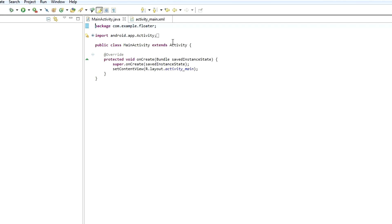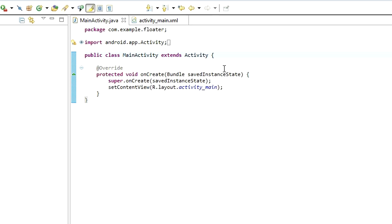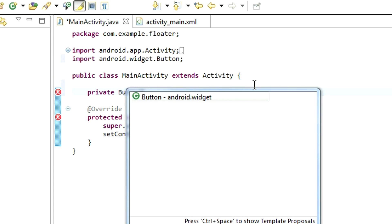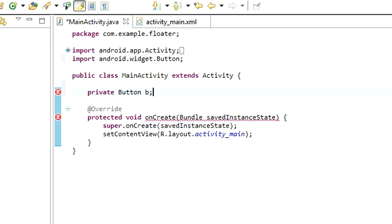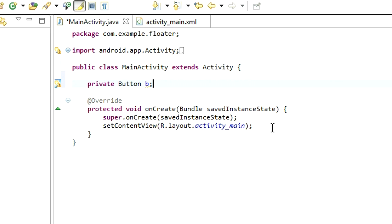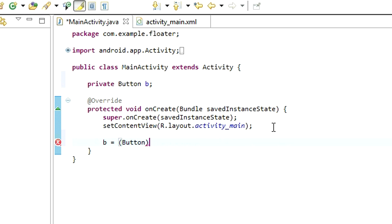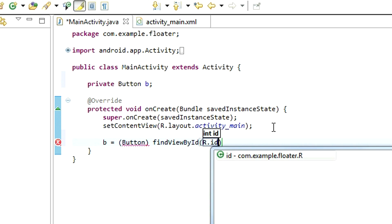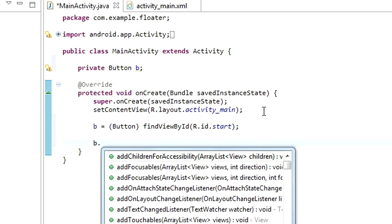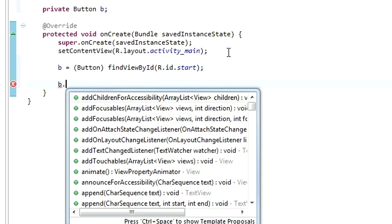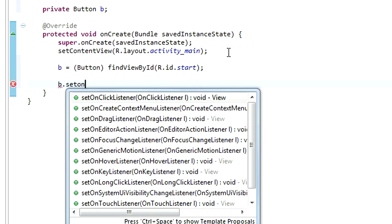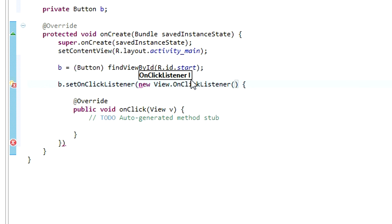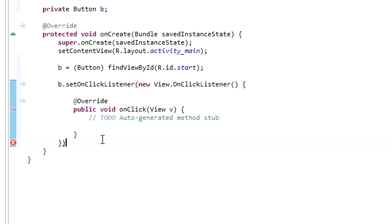Now go back to main activity and declare a new variable. Private Button B. Initialize this variable. B equals Button, FindViewById, R.ID.Start. And next thing is to set OnClickListener on this button. B.setOnClickListener, new View.OnClickListener. Delete this line.